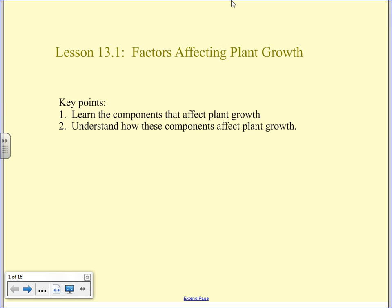So what we've got to go over today are the factors that affect plant growth, because we really didn't touch on that yesterday. Mostly we talked about hormones and the things that plants can do to change their shape and adapt to changing conditions, but we didn't really talk about what kind of conditions plants actually require. So we're going to look at the components that affect plant growth and understand how each one of them does that.